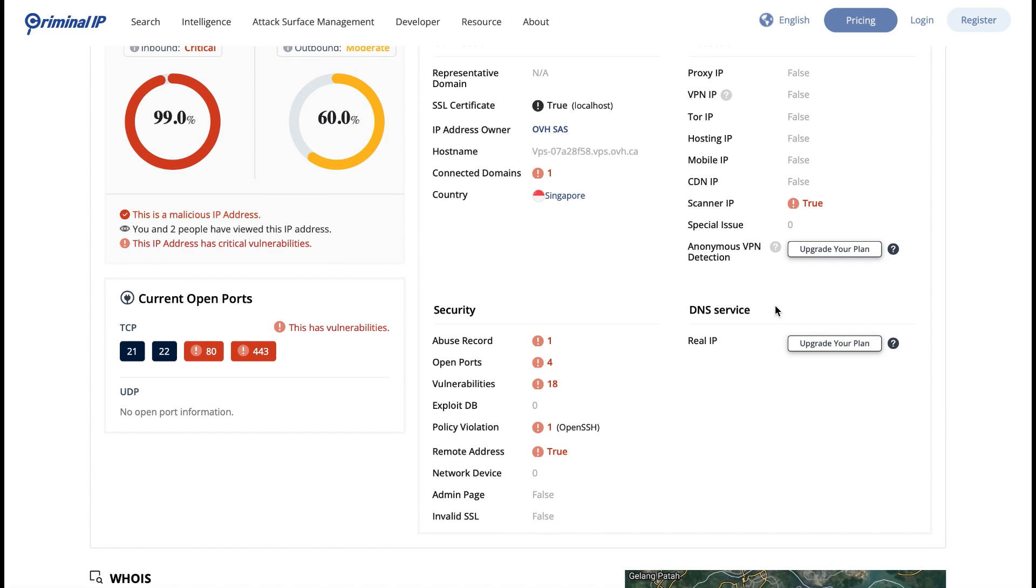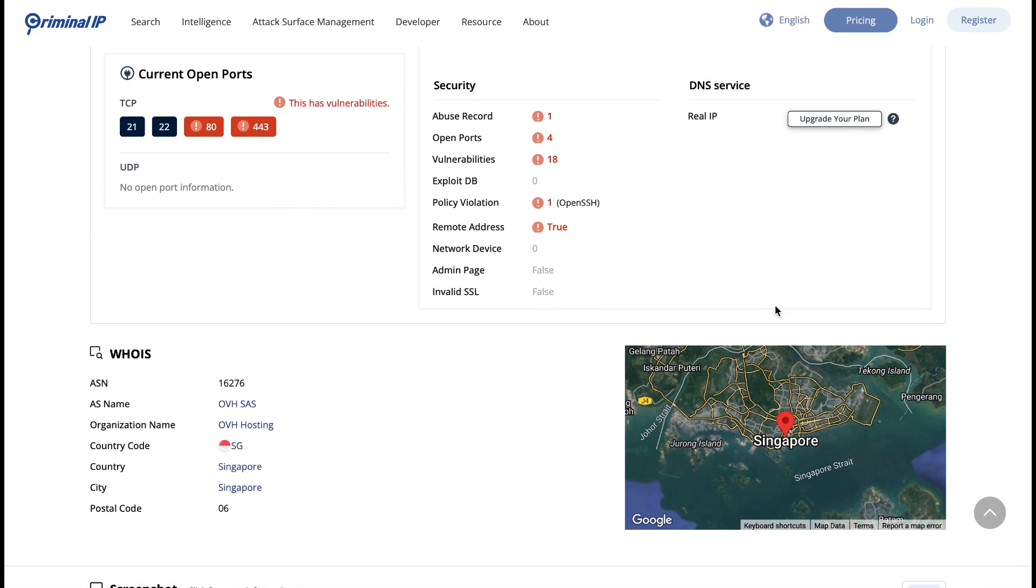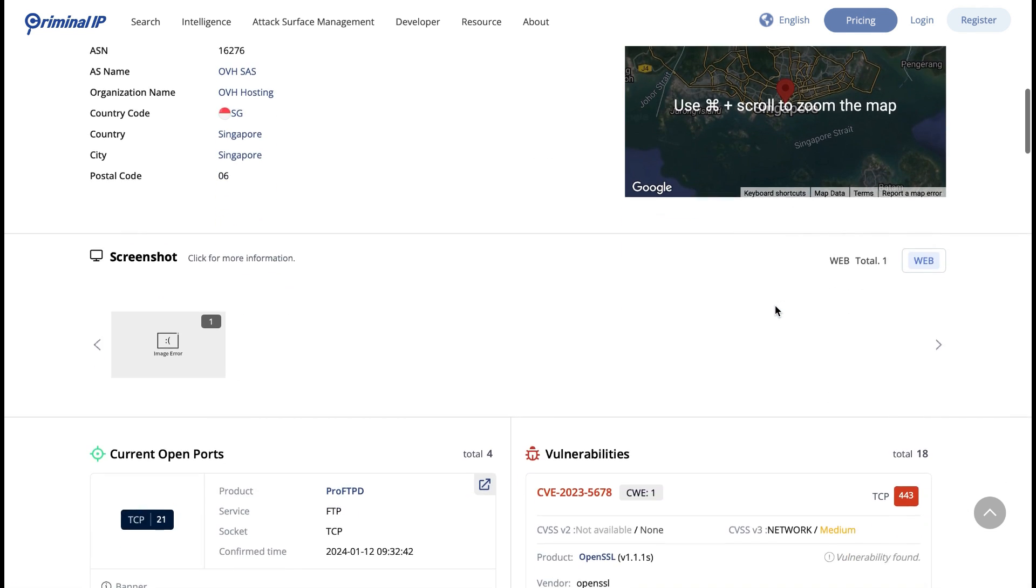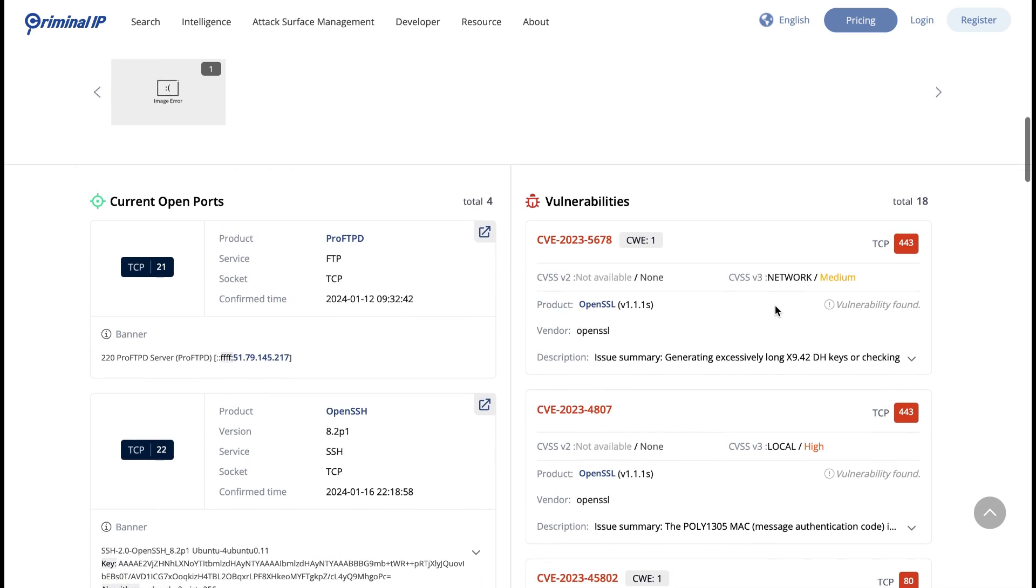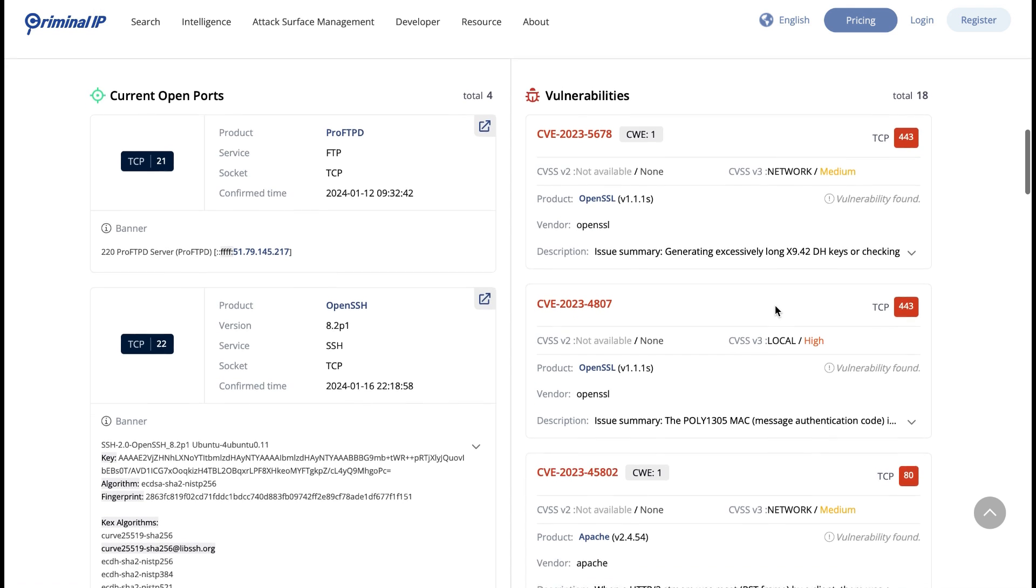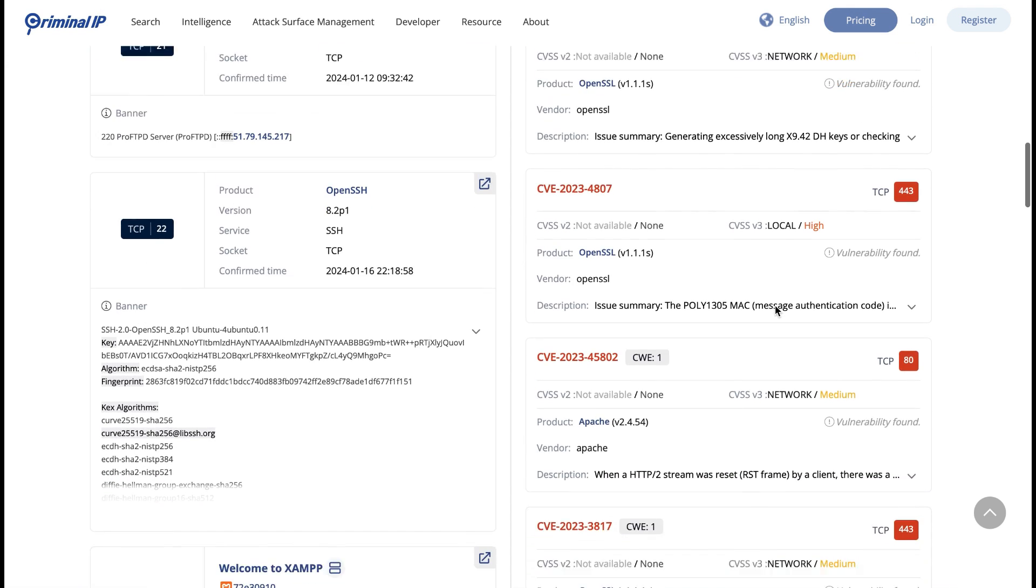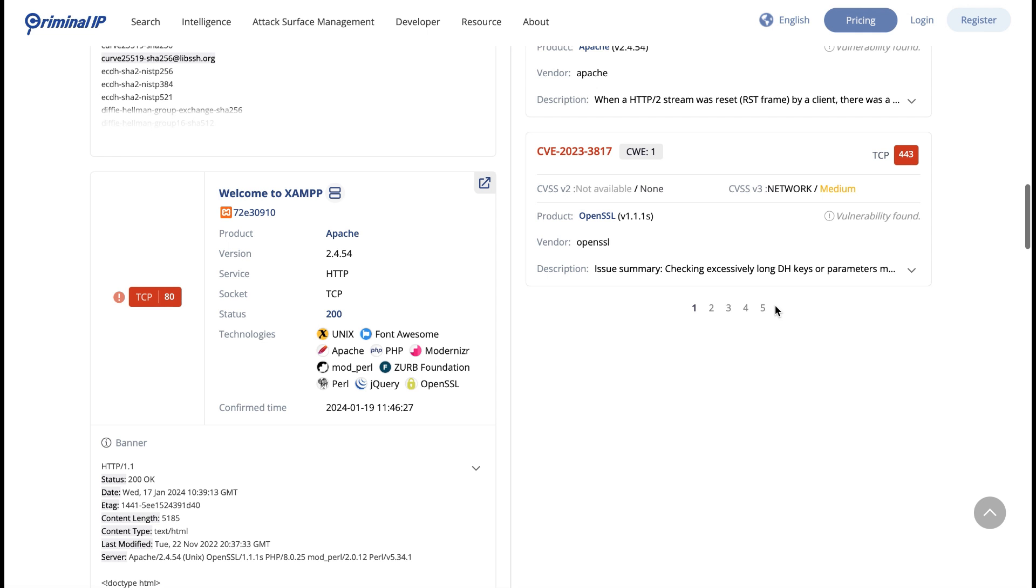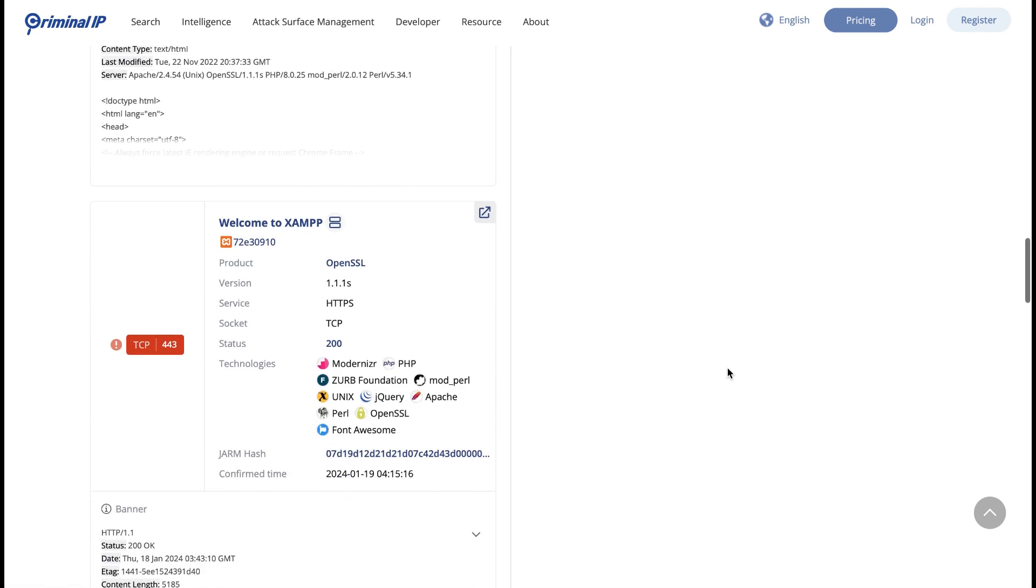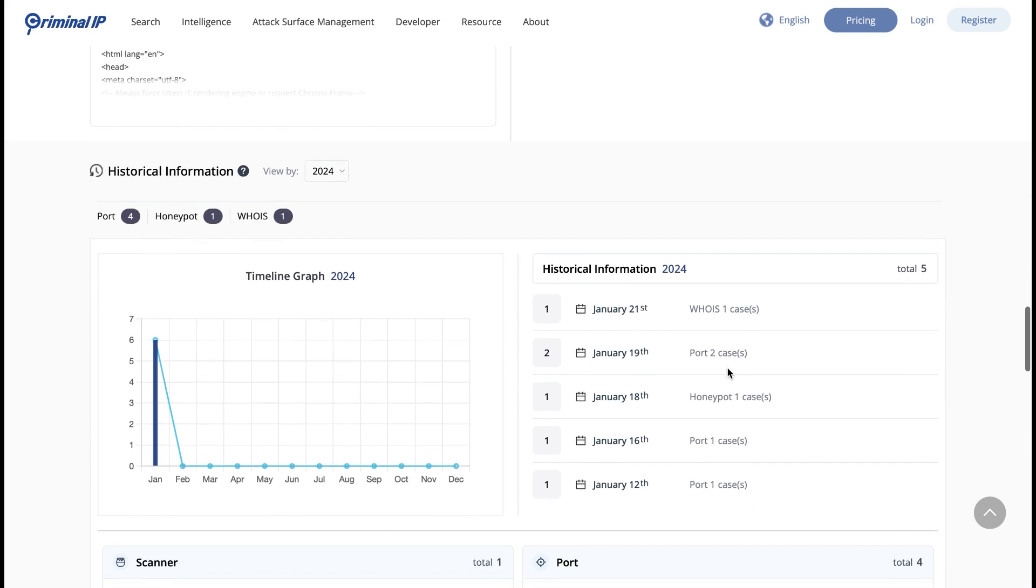On the right hand side we see more information such as proxy IP, VPN IP, connected domains, the abuse record score, how many open ports and vulnerabilities on that specific IP address. We've got some WHOIS information and a screenshot which sometimes is provided. We've got a list of the open ports - TCP port 21, TCP port 22, and a list of the vulnerabilities on that domain. There are many different pages for this specific IP address and we'll just keep scrolling down so you can see what else is available.